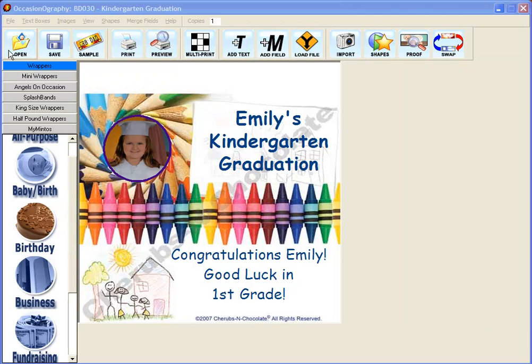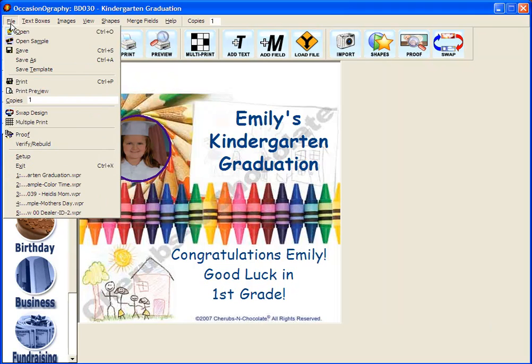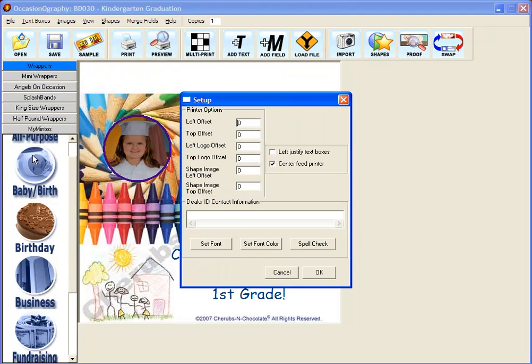In your occasionography software, you'll start by going to File and Setup. In the Dealer ID Contact Information box, you can set up how you want your information to appear on the products.